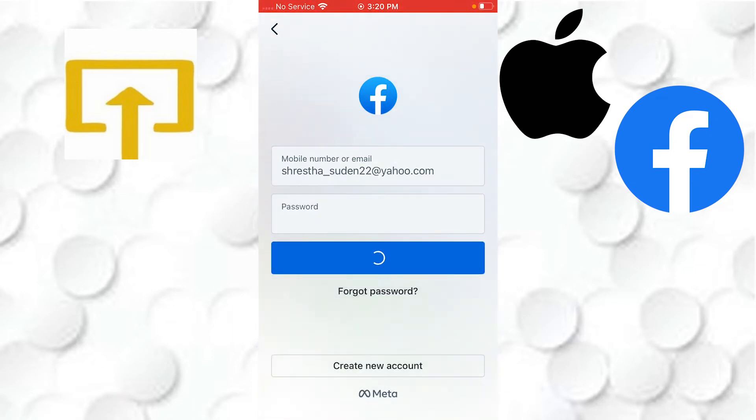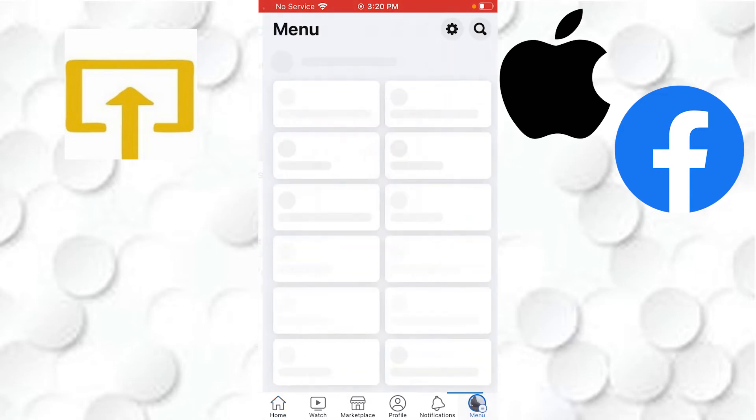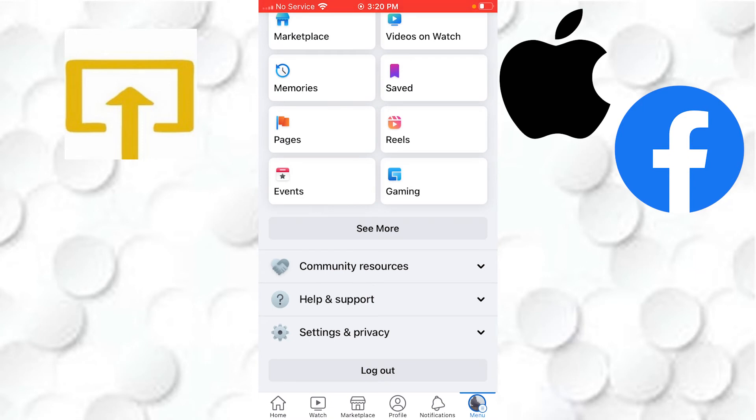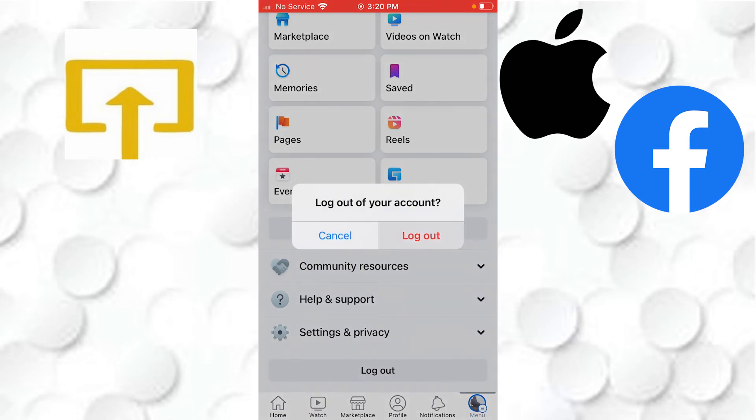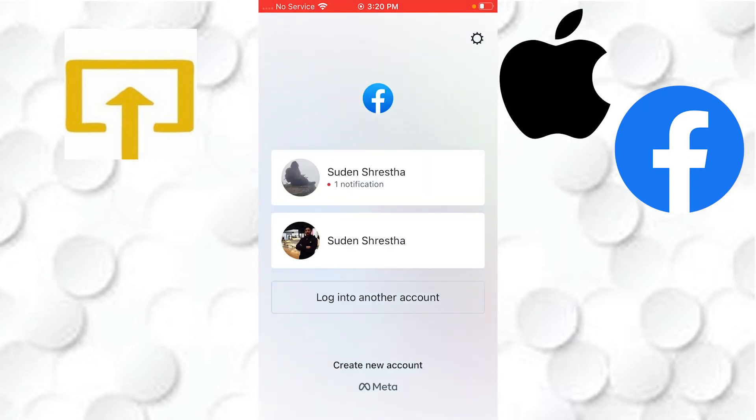And after that, enter your password over here. Let's proceed and enter the password and log in.